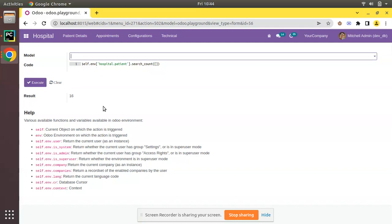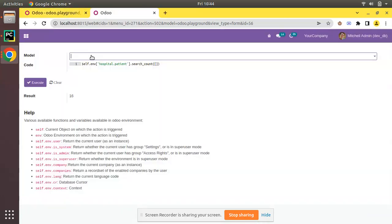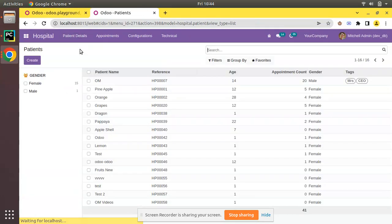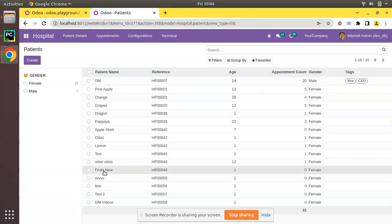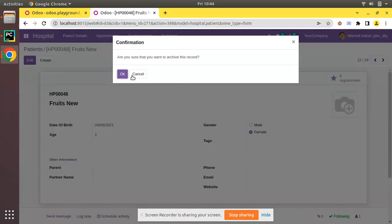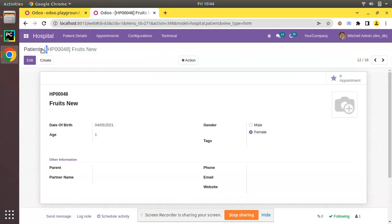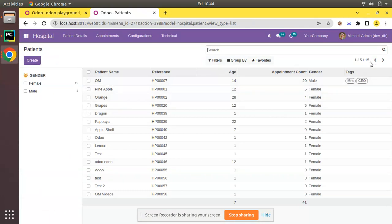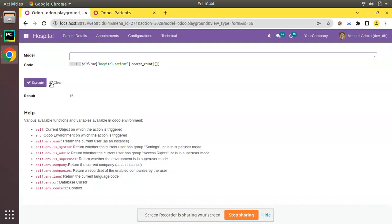Let me duplicate this tab and archive one more patient — Fruits — by clicking on action and archive. In the tree view the count has decreased to 15, and if I execute the same code you can see the result is now coming as 15 — the number of active records in the database.